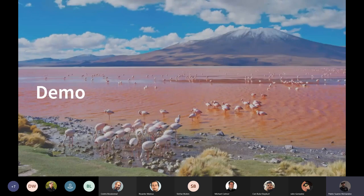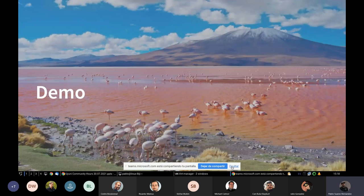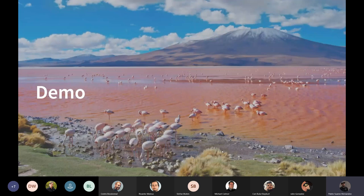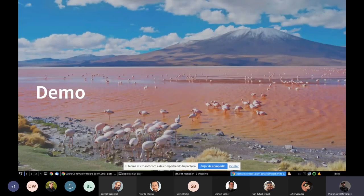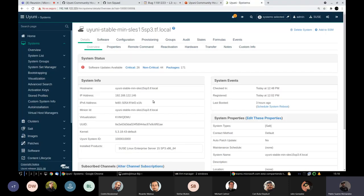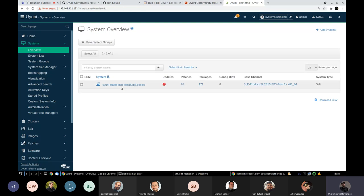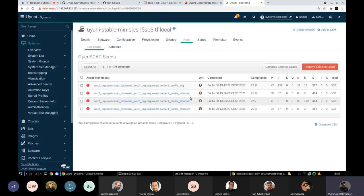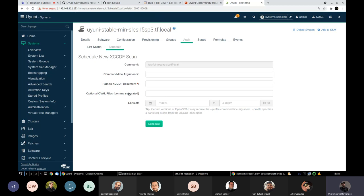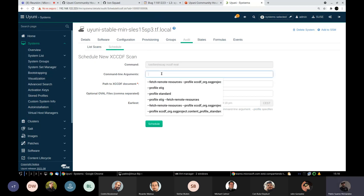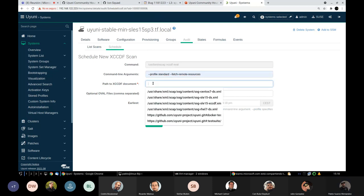Let me just quickly show you this on the UI. So here I have my Uyuni server. And in this case, this is a SLES 15 SP3 Client. I go to Audit. These are some of the last execution I did. If I go to Schedule, this is the same UI. But as you can see, now we have an extra field here. Oval files. This is optional. So you can specify some or none. And this is like always. But now here on the command line argument, we can do more stuff. We can pass extra things like this.